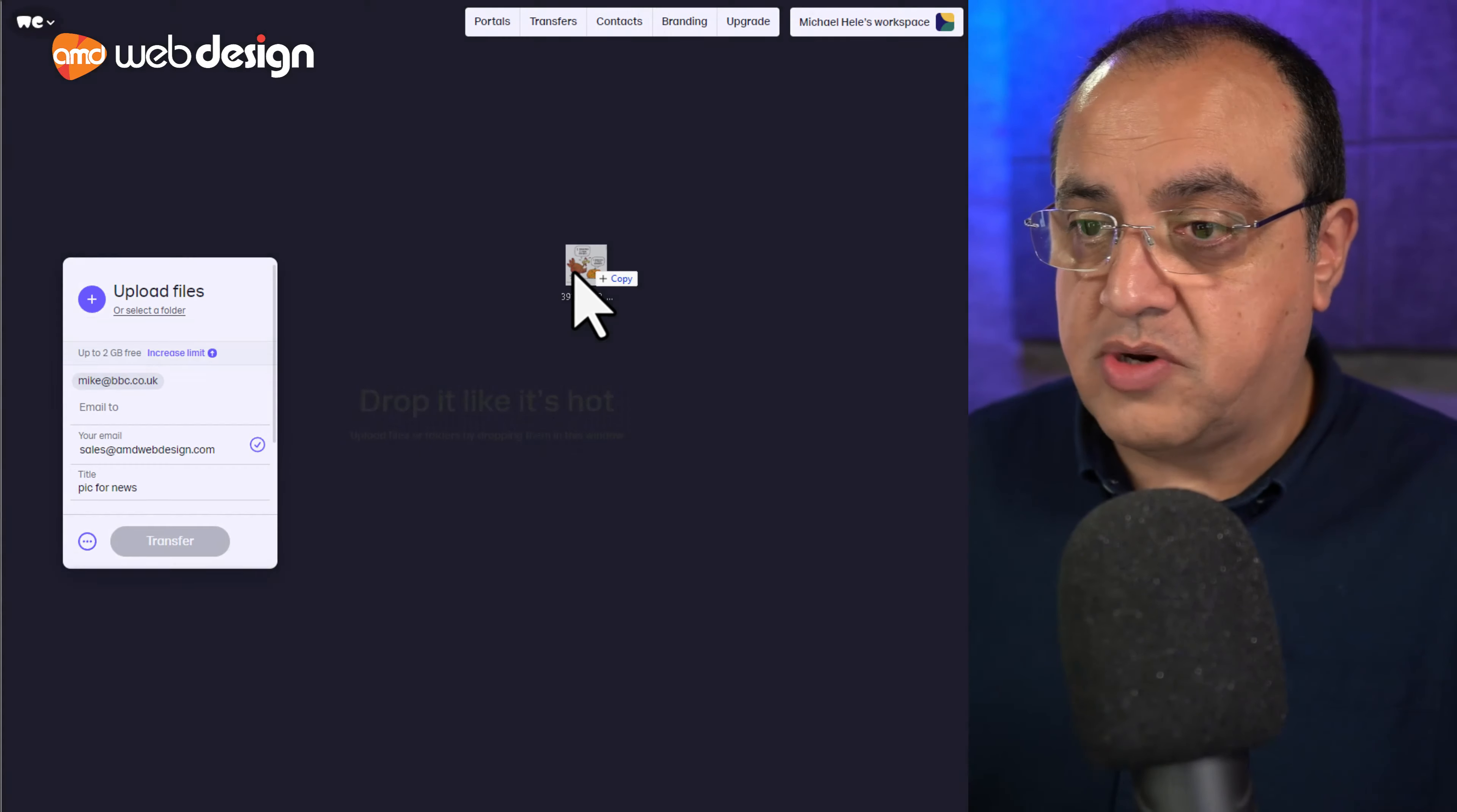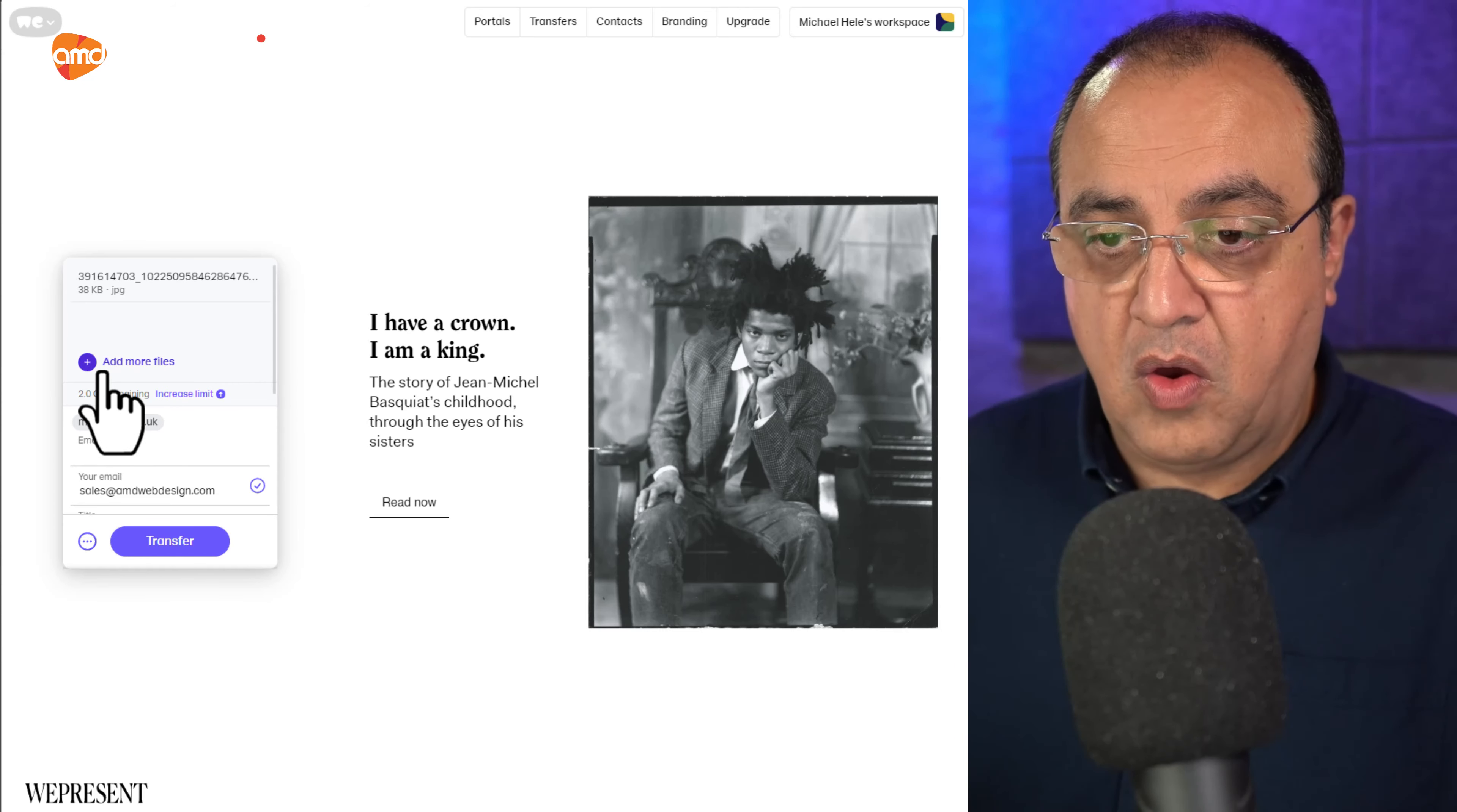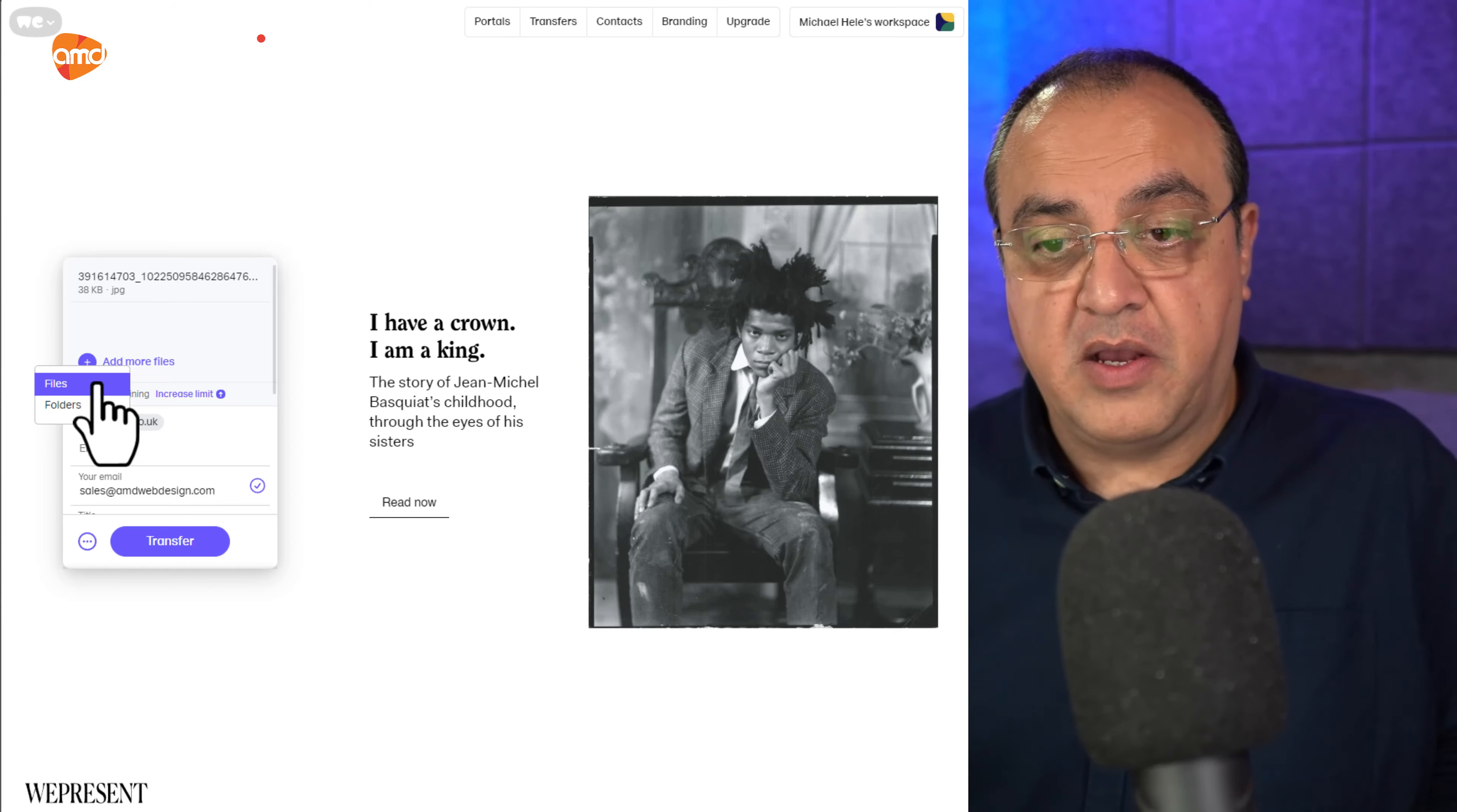And then you can either drag and drop. I'm just dragging, dropping. And then I'll put it there. Or I can, that's that photo there. Or I can press the plus and attach files and browse for files or folders.